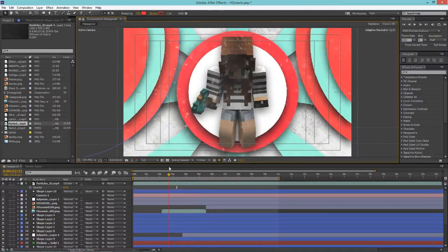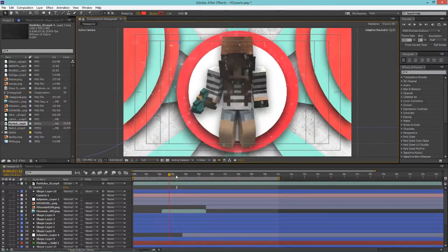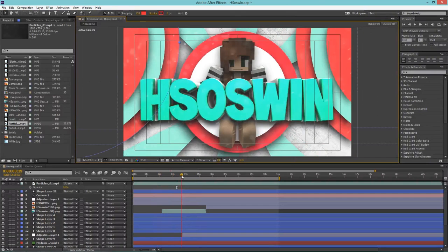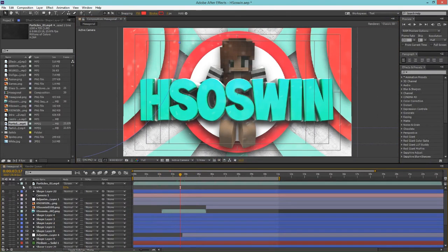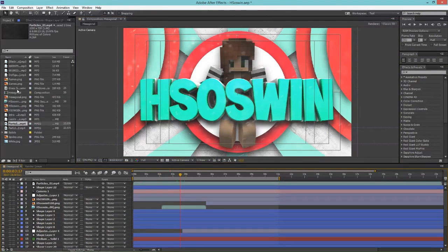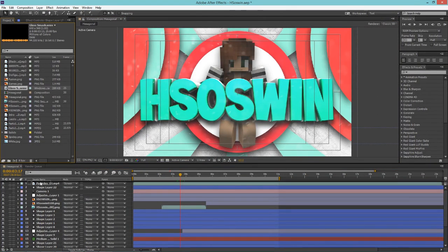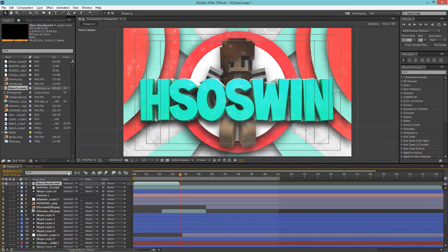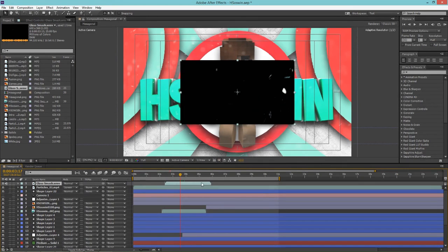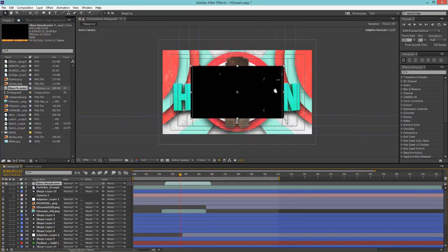So now what you're going to want to do is go to the point in time where your text comes smashing in or whatever, and you're going to drag in the glass smash and put that on top of the particles even though it doesn't really matter all that much. So here we have the glass smash, you're going to want to scale this up by just holding shift and dragging this. There we go, it looks pretty good.